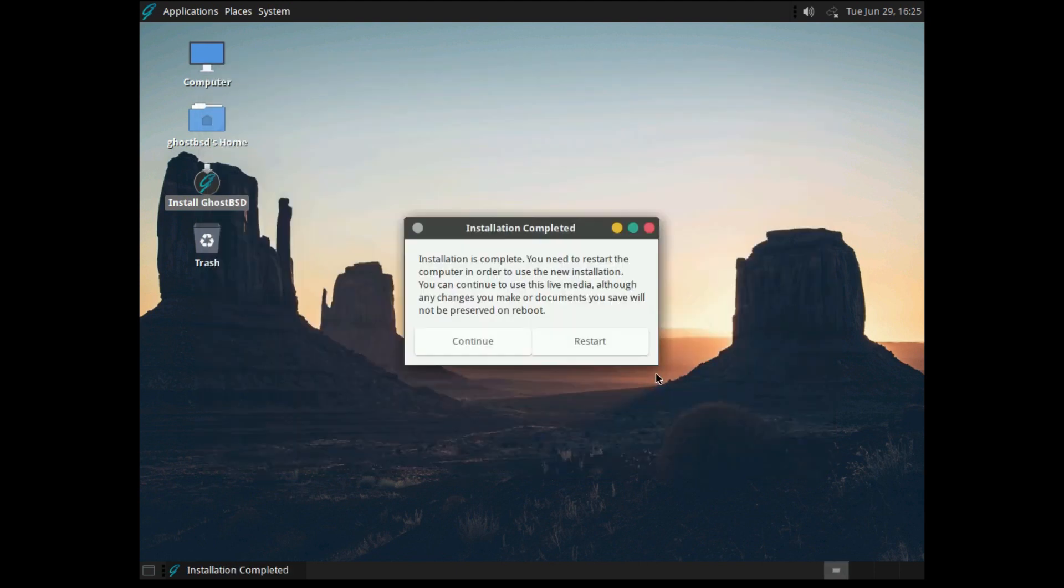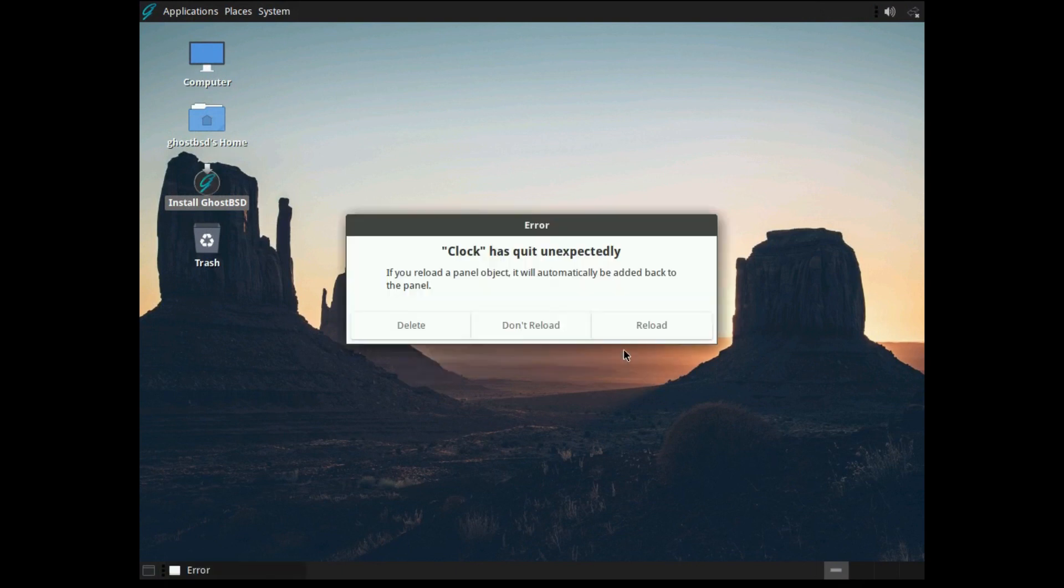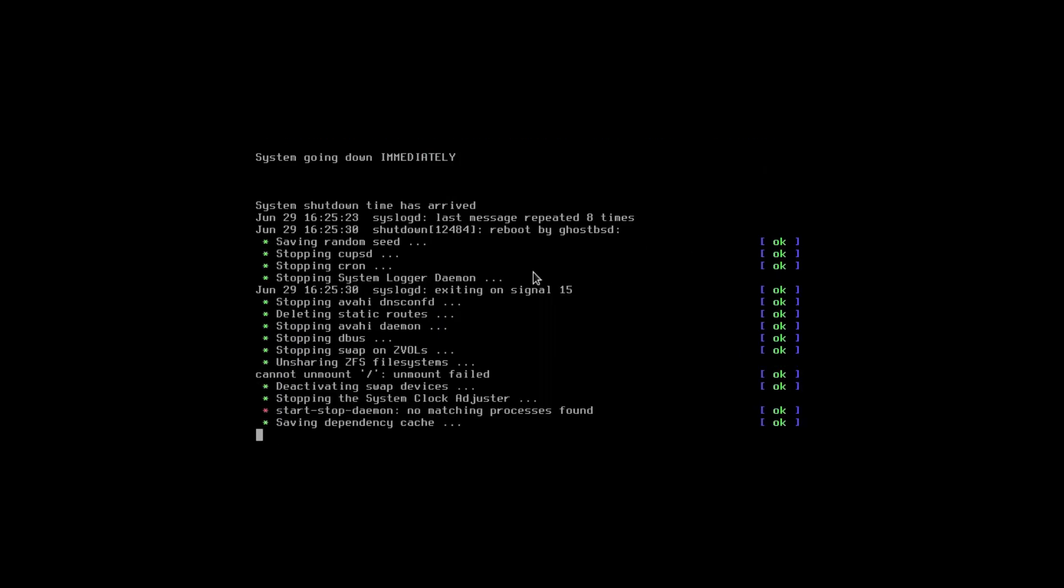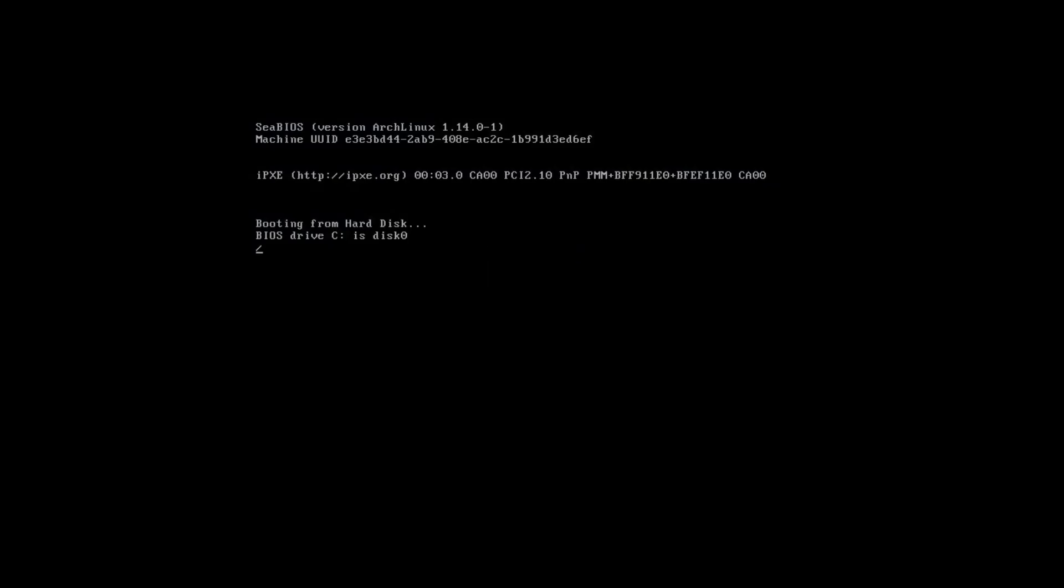And there we go, our GhostBSD is fully installed. So let's click the Restart button and see if it boots. In theory, it should just reboot into the fully installed GhostBSD. If it does, I'll officially say that the GhostBSD installer is actually really good. I've got to say, it really is an impressive step for FreeBSD that it is now this easily installed.